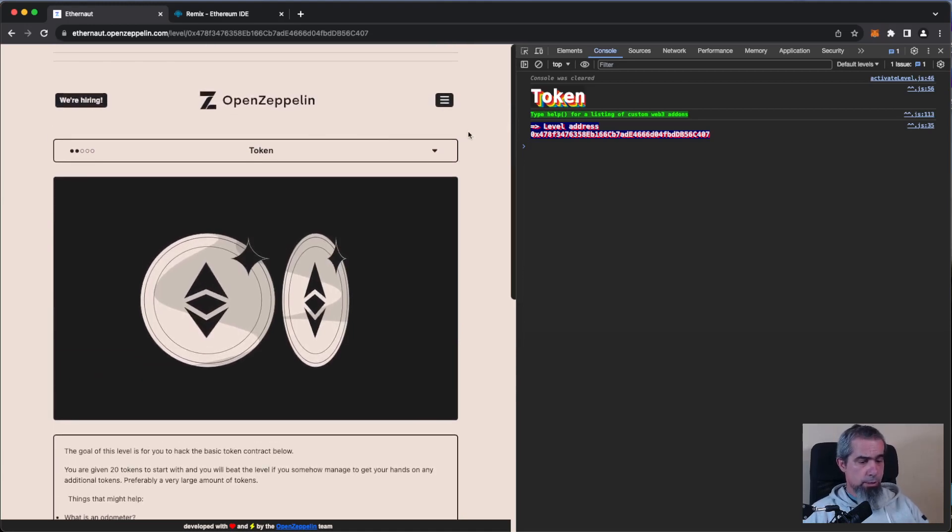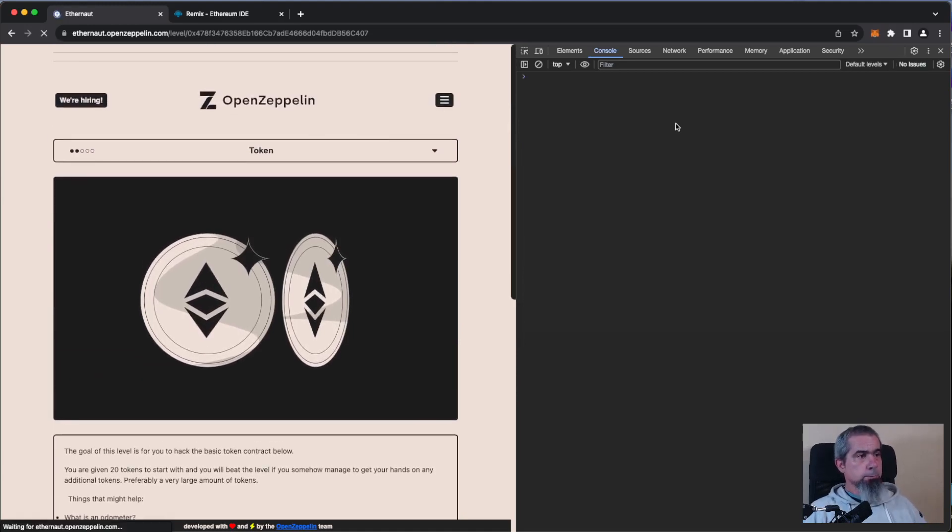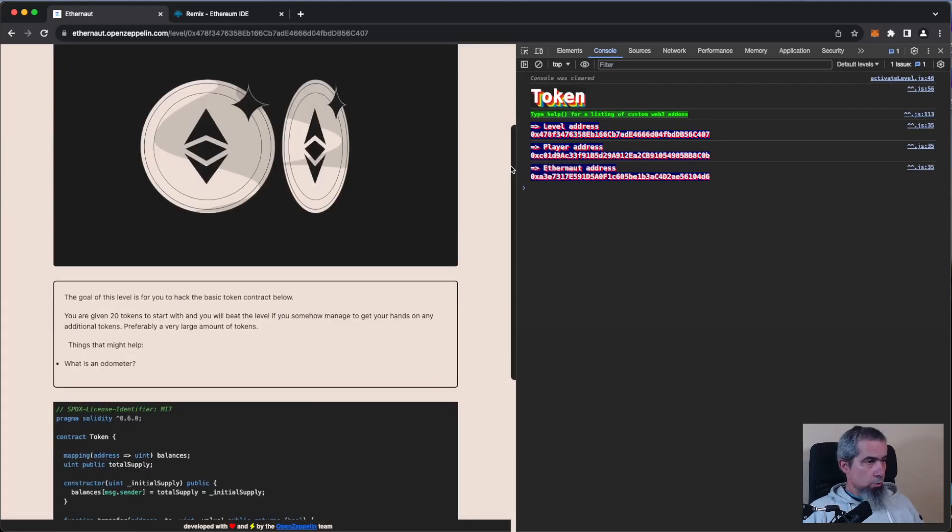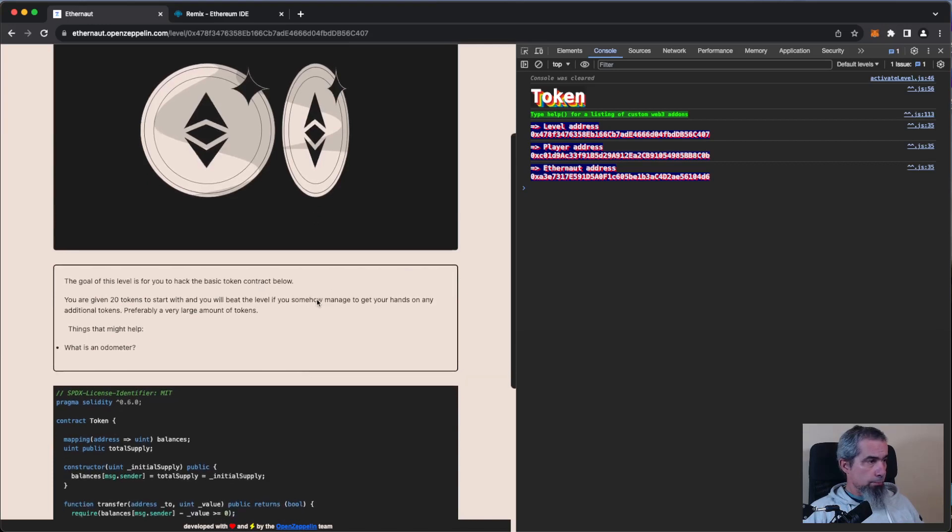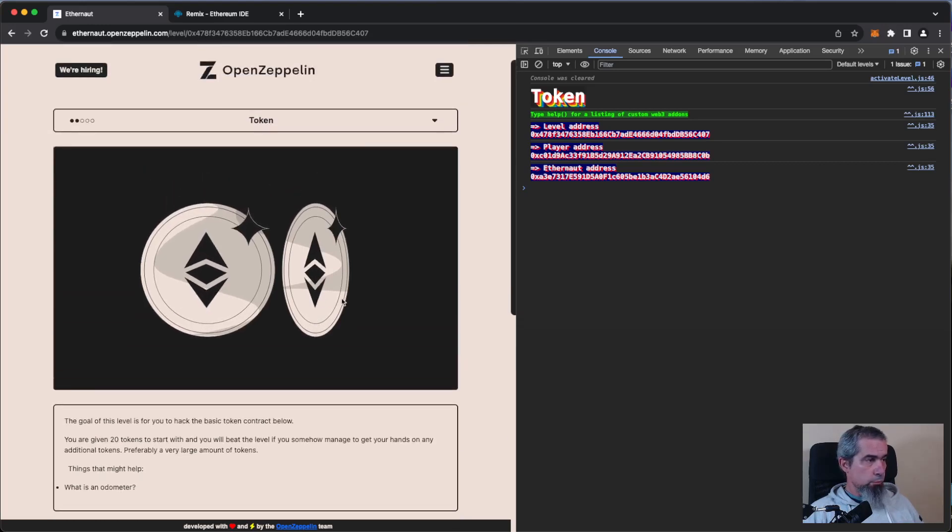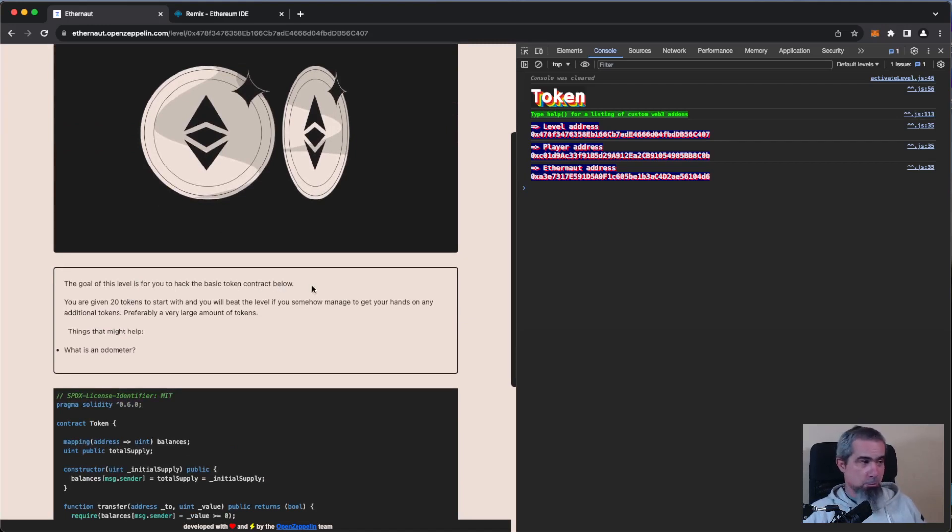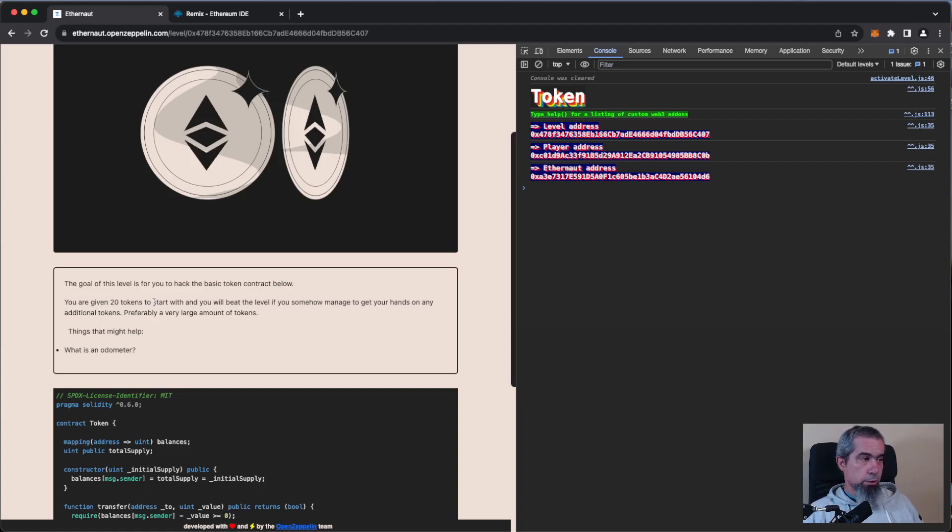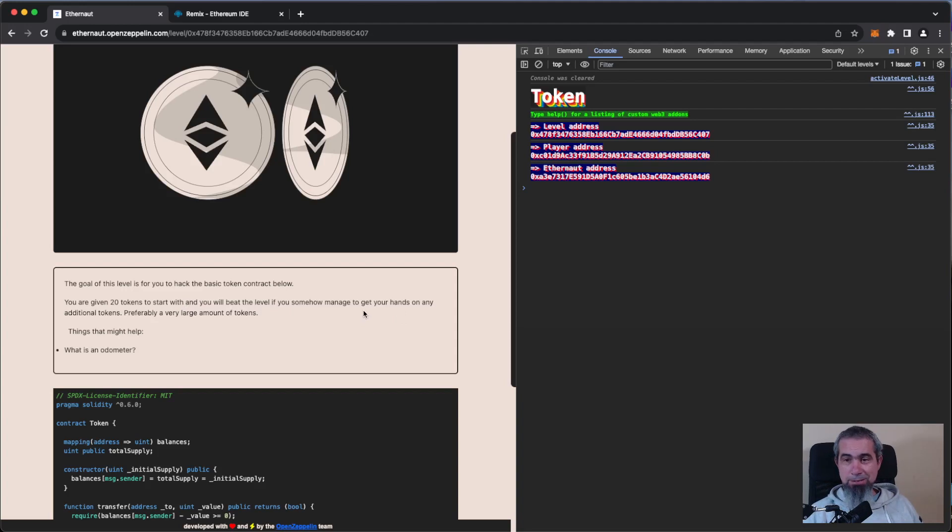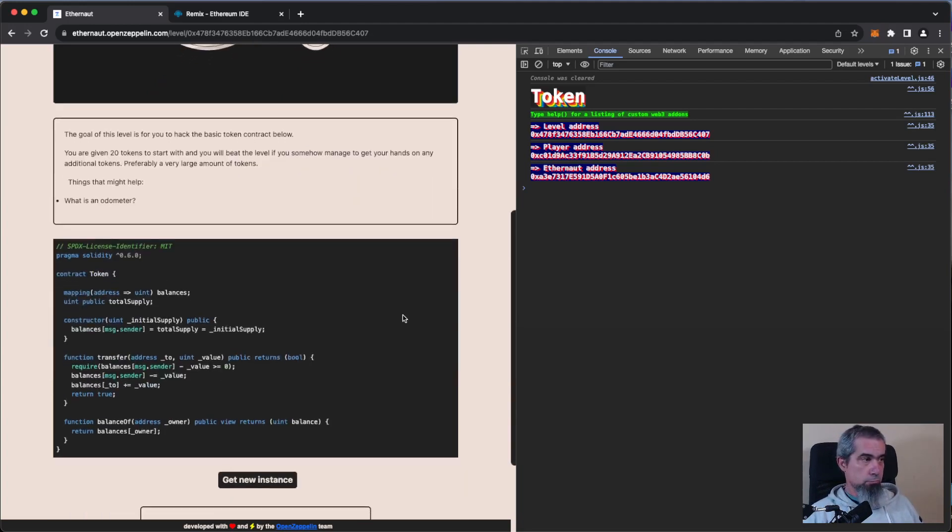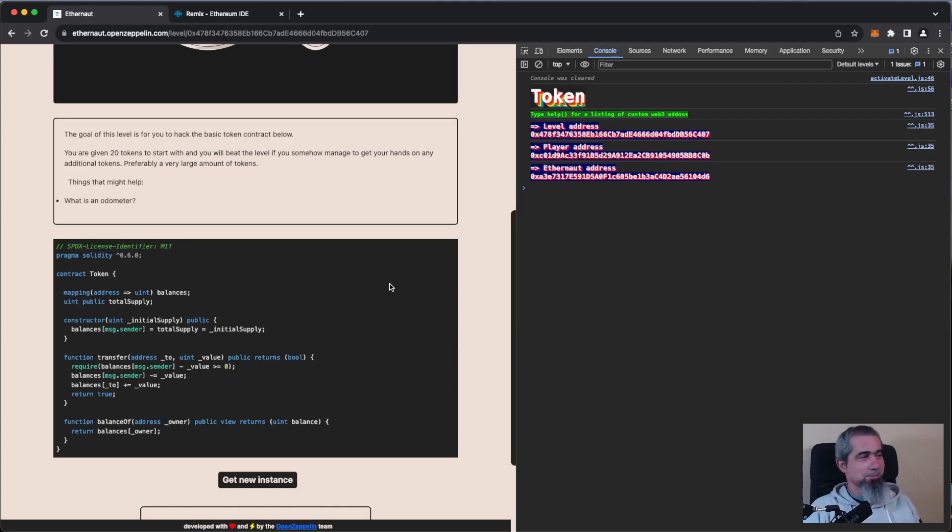In this level we have a token and we have to hack it. Cool stuff. We are given 20 tokens to start and we need to get our hands on additional tokens, preferably a very large amount. Cool, sounds fun right? So let's check the contract.